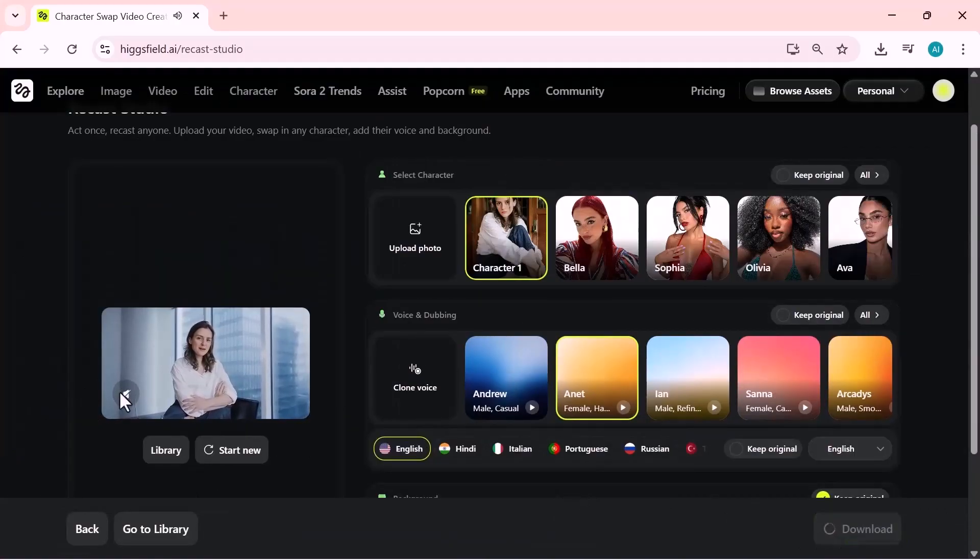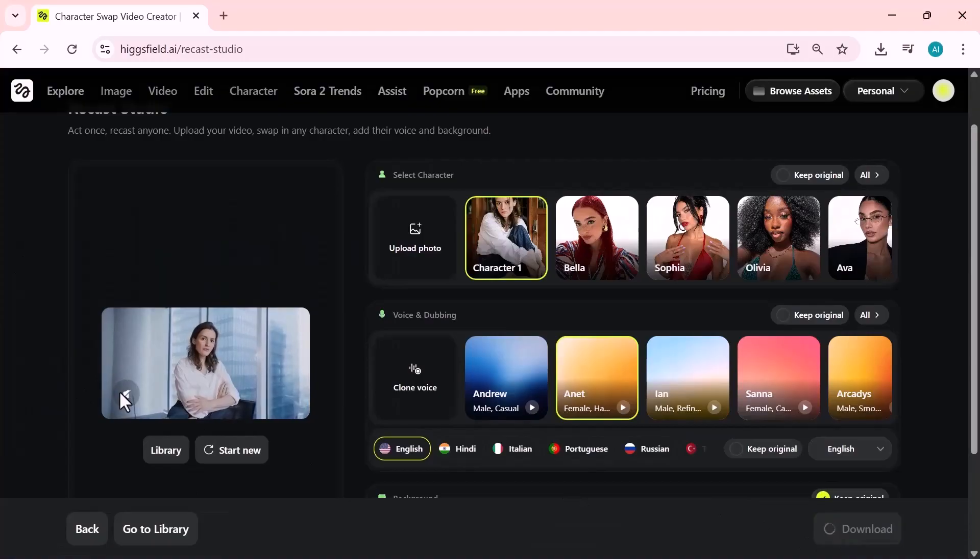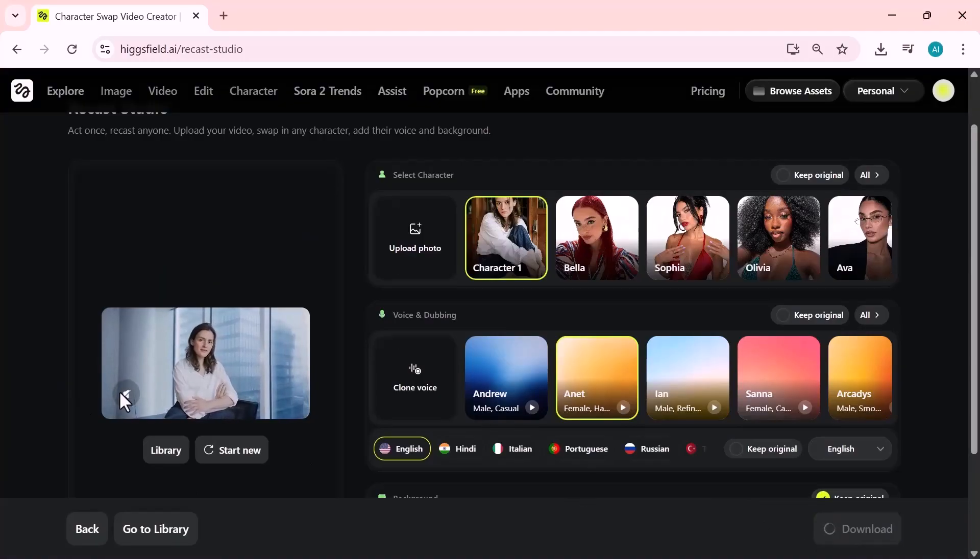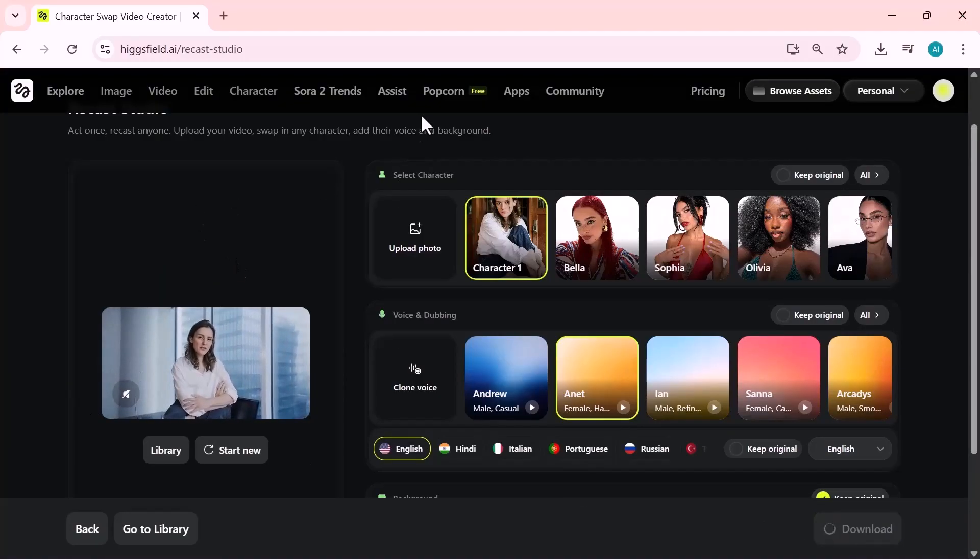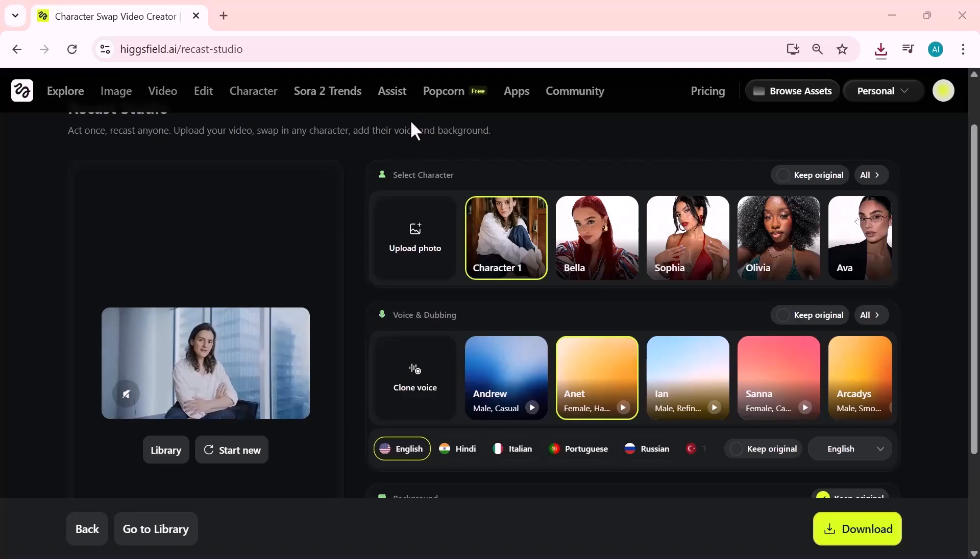You'll see the complete transformation. The character has been swapped, the new image is applied perfectly, and the voice has been fully changed to the one we selected. The AI keeps the timing, lip sync, and expression smooth, so the final result looks natural and consistent.